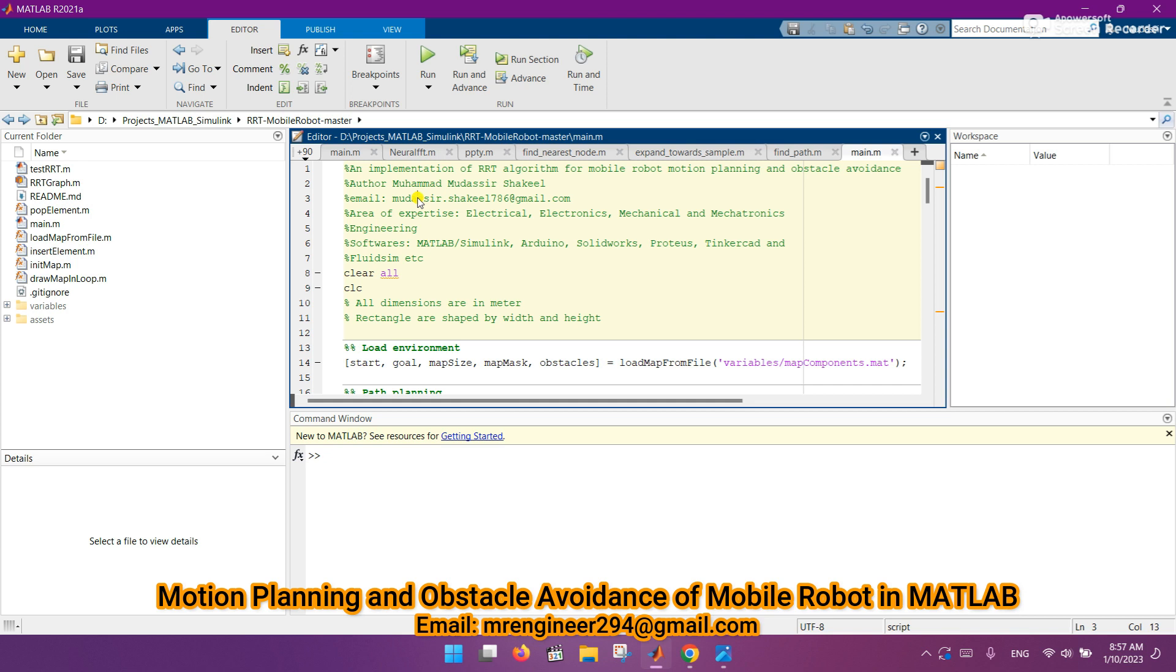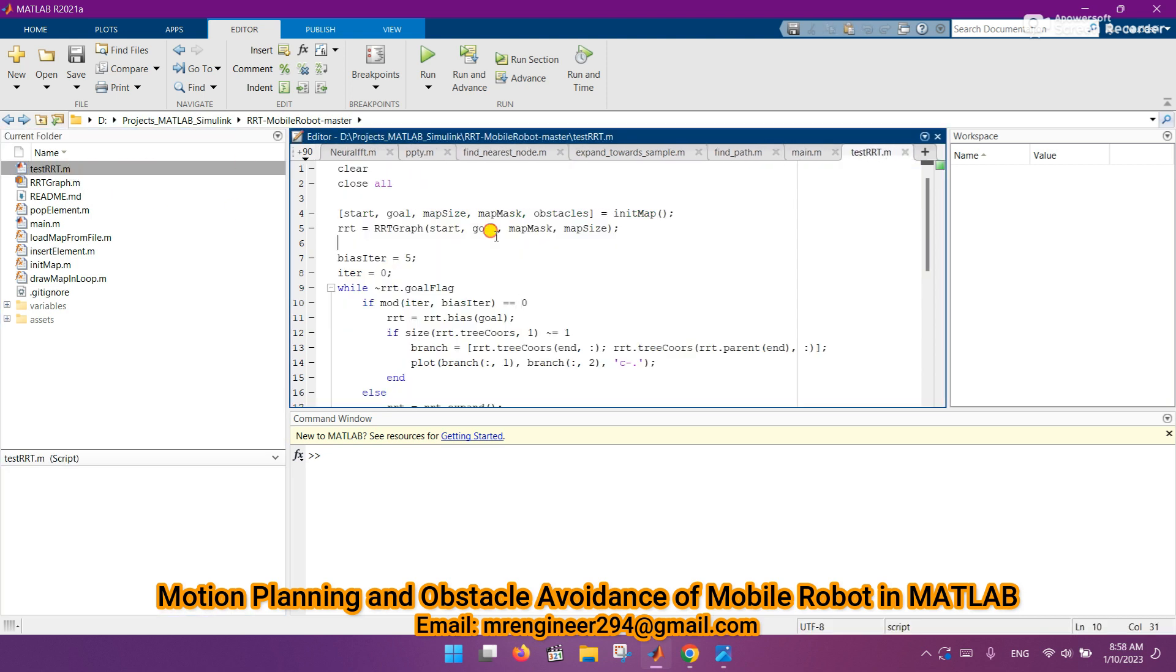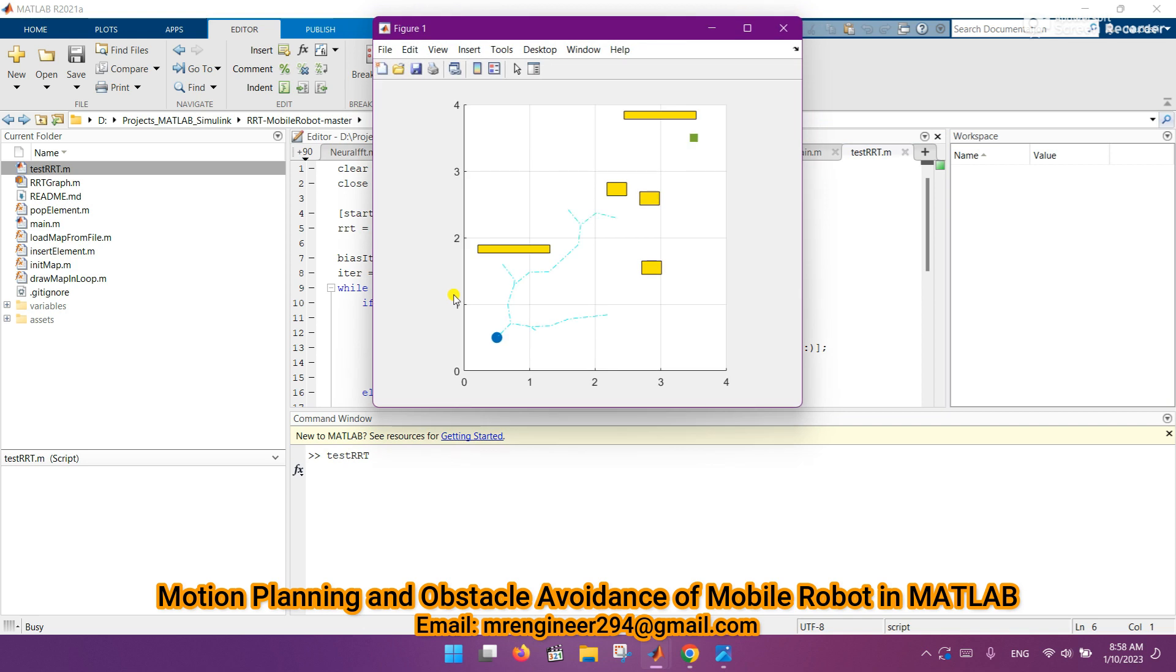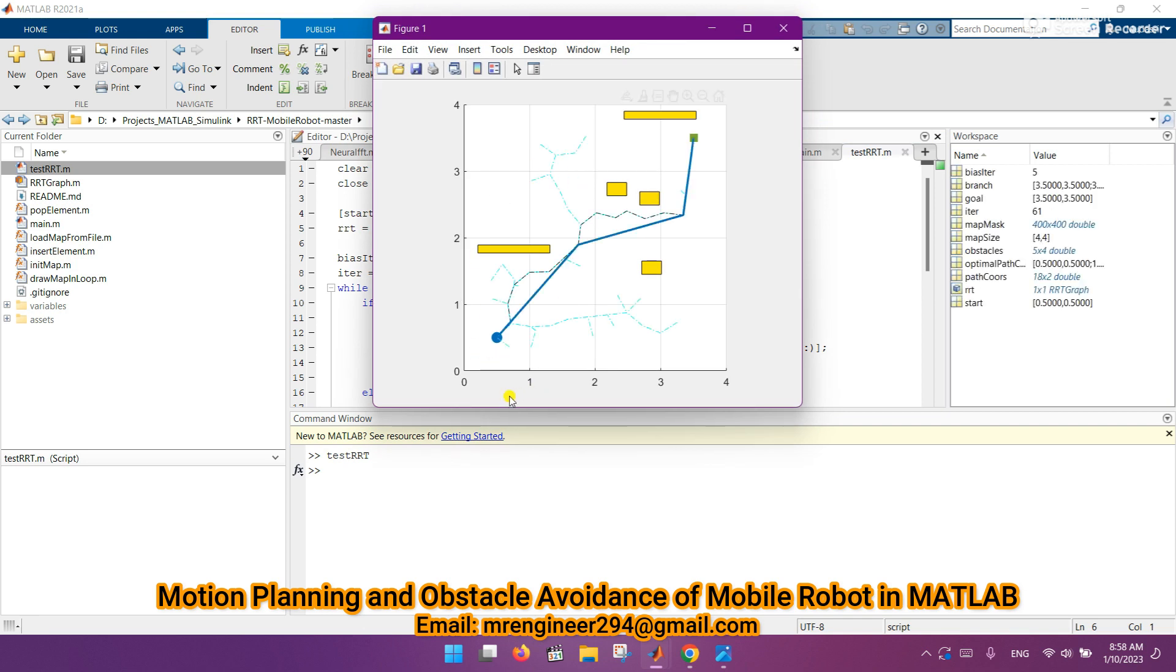Let's move to the topic of discussion. Let's run this code and see the real-time results. First, let's run the simple RRT algorithm. Here is the RRT algorithm code. You can see the graph showing how beautifully it's planning a path by avoiding the obstacles.